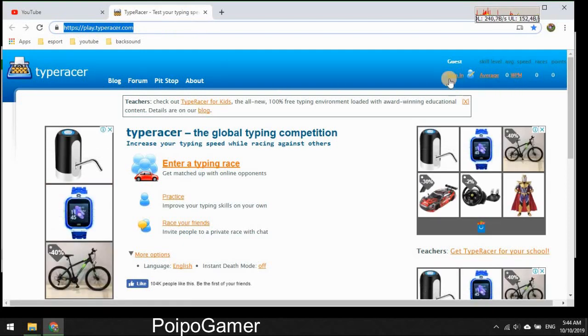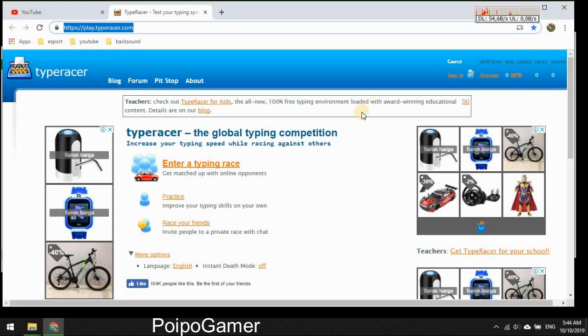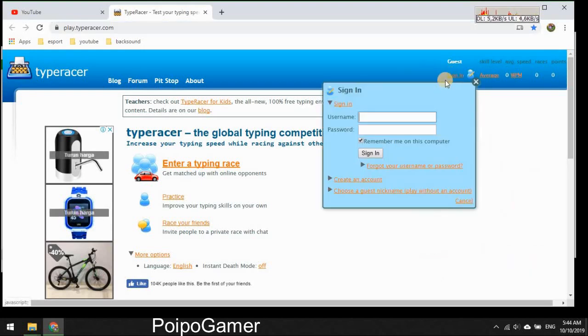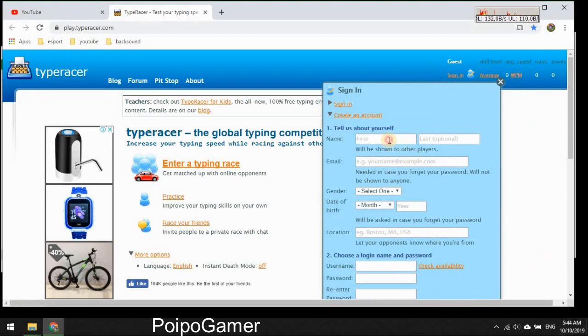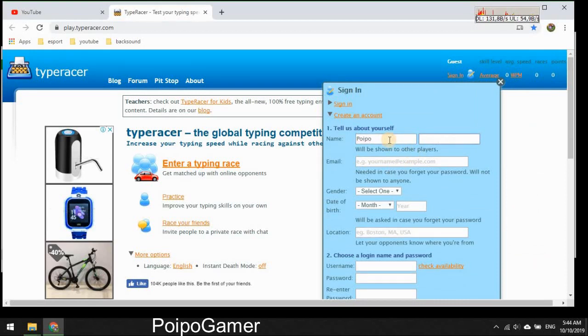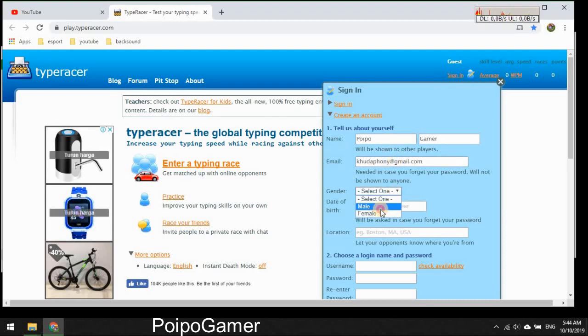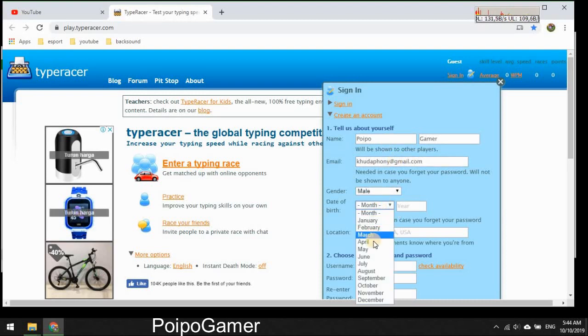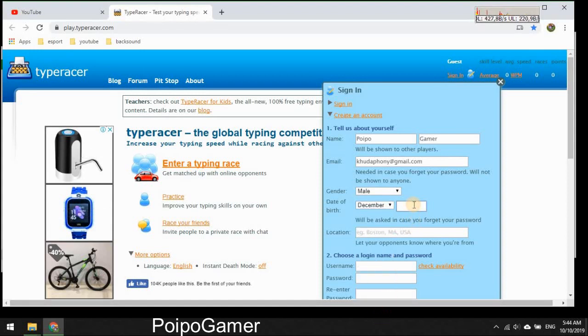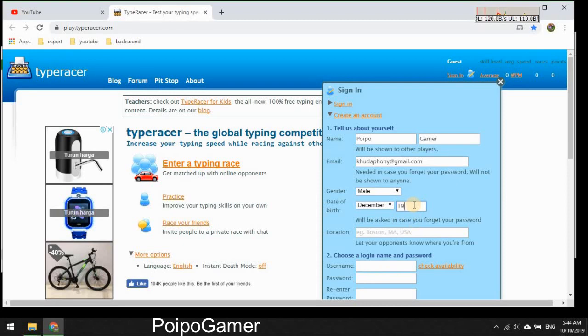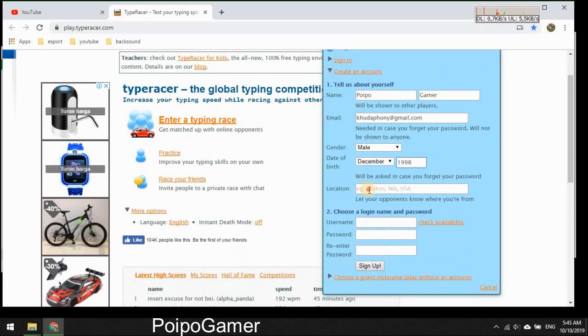So PoipoGamer, and this is my email, gender male, birth December, and location.